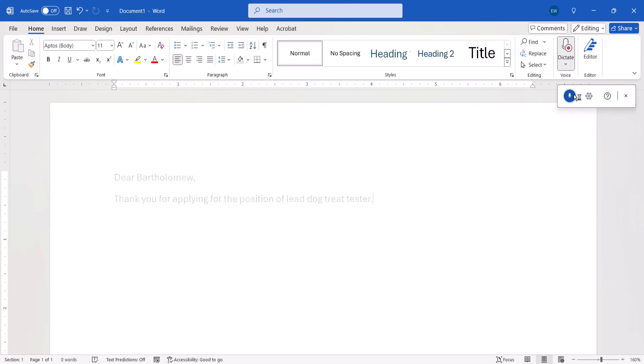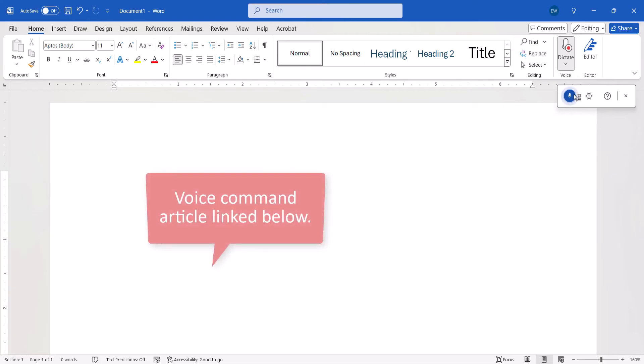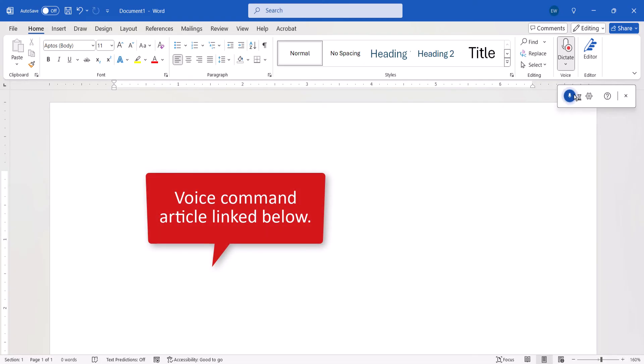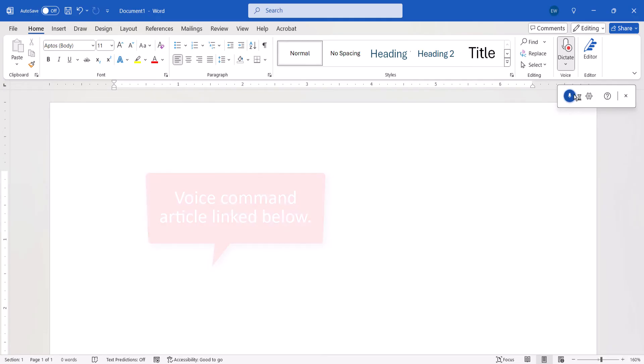I've linked a Microsoft Word Support article in the description box below that provides a list of all the available voice commands.